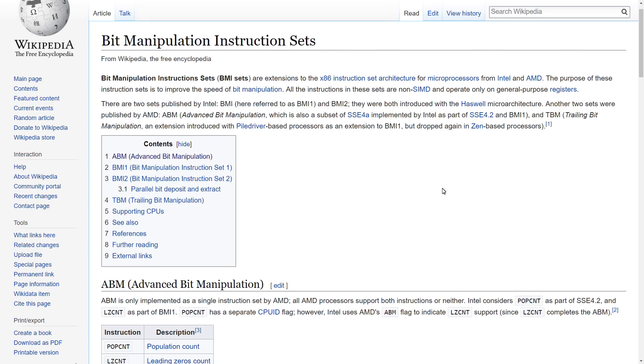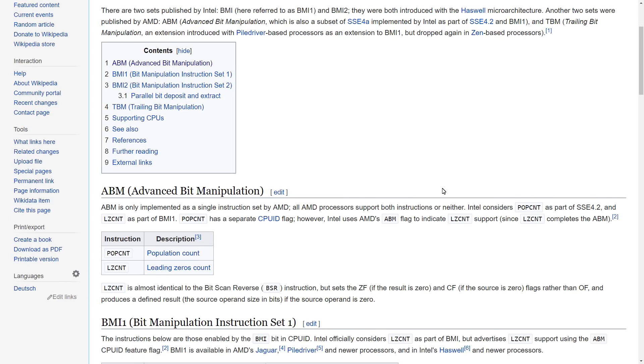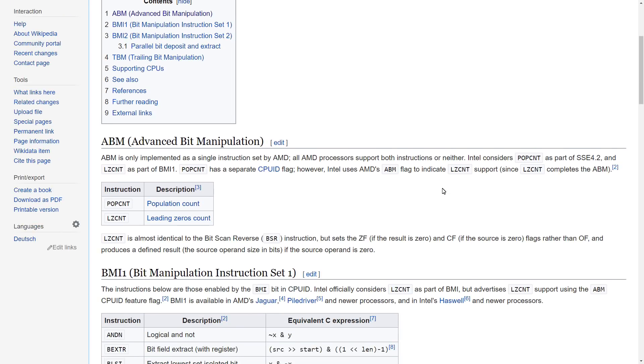And according to Wikipedia, ABM is the Advanced Bit Manipulation instruction set, and it has pop count, which you may have seen in Matt Godbolt's CppCon 2017 keynote, where he shows that the compiler is able to convert a count of the number of bits that are set into a single instruction in some cases.